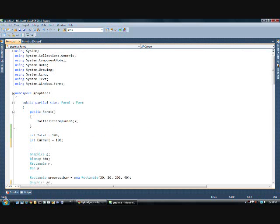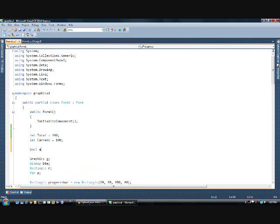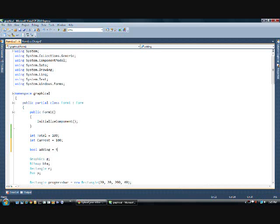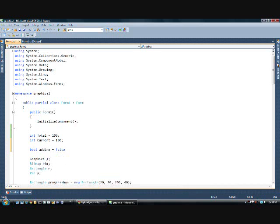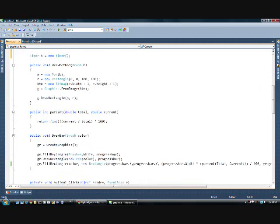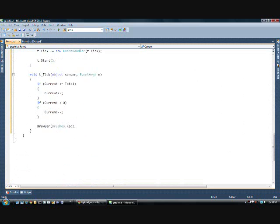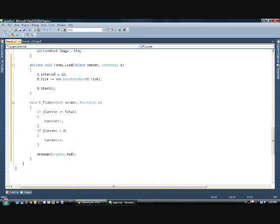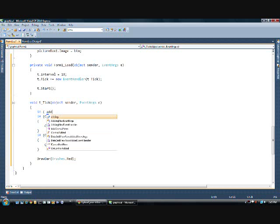And add right underneath here. And go, call it bool adding equals false. Because we have set the current value as 100. So, the first thing we need to do is actually make it subtract. So, what we're going to do here. Is go, if adding. Adding. And that means if adding is true. Equal to true. Which it's not.